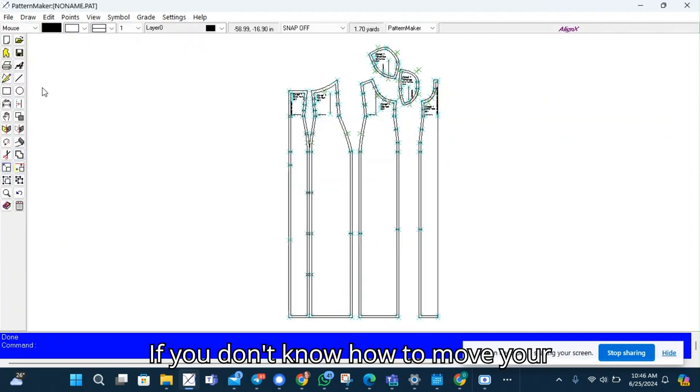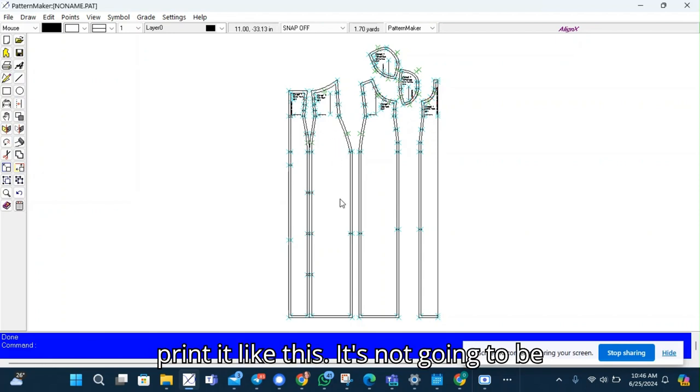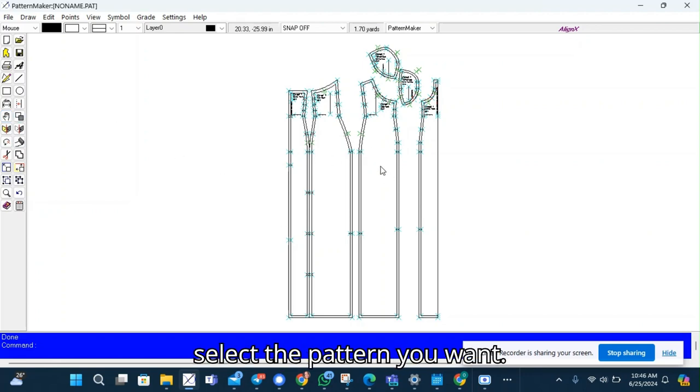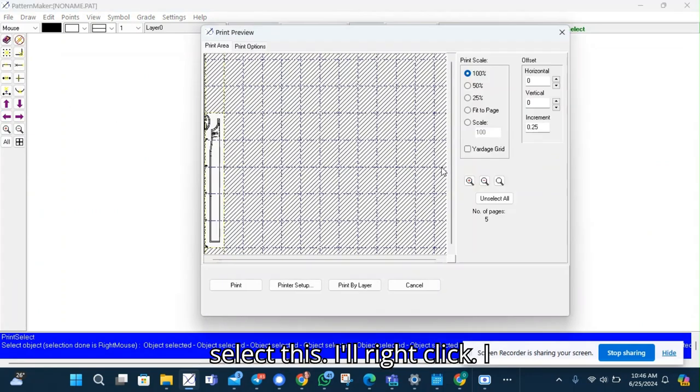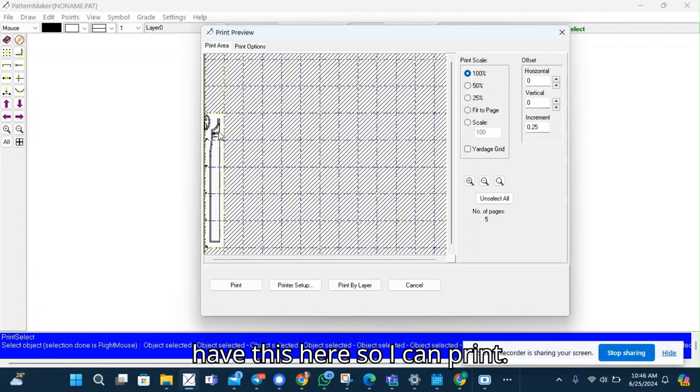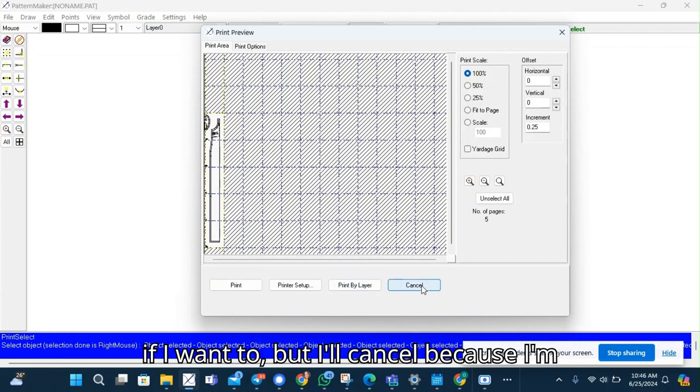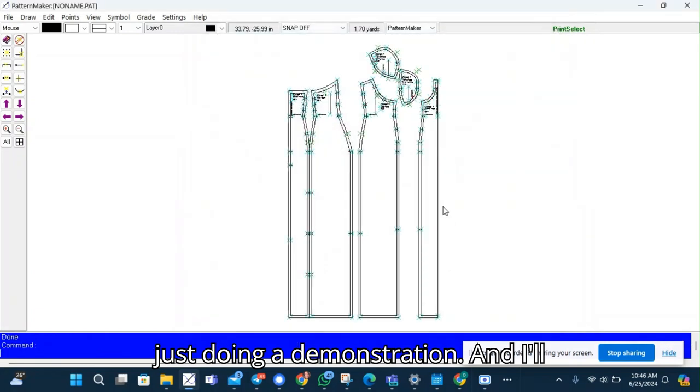If you don't know how to move your patterns apart, don't worry. You can print it like this. It's not going to be a problem. Just select the pattern you want. I'll select this. I'll right click. I have this here so I can print if I want to but I'll cancel because I'm just doing a demonstration.